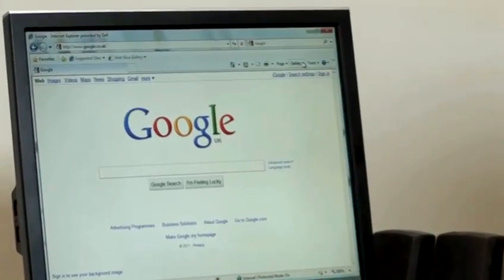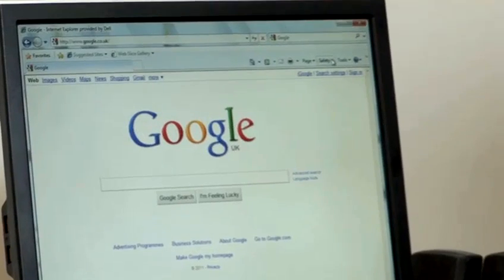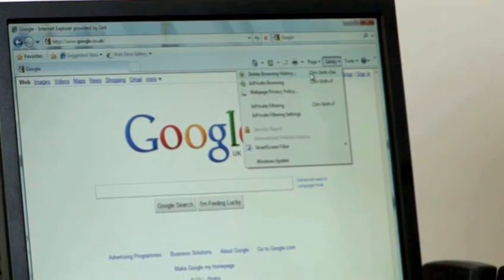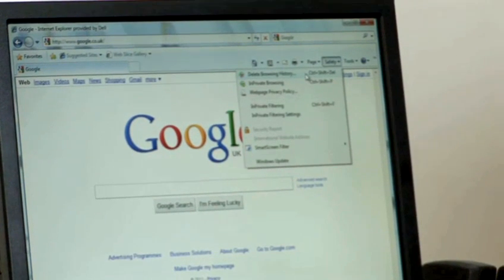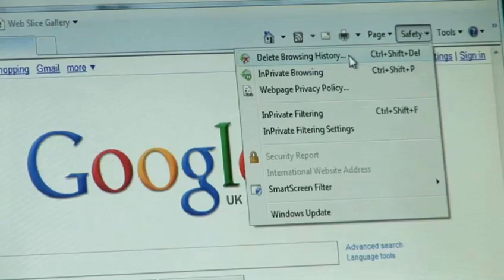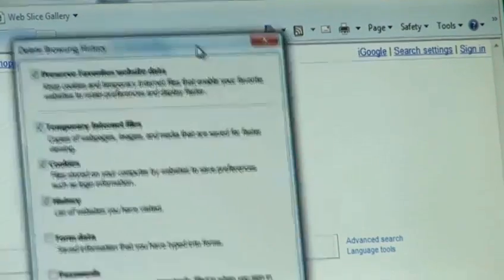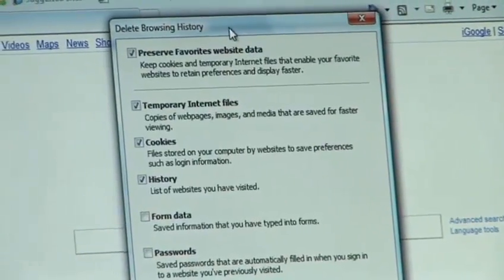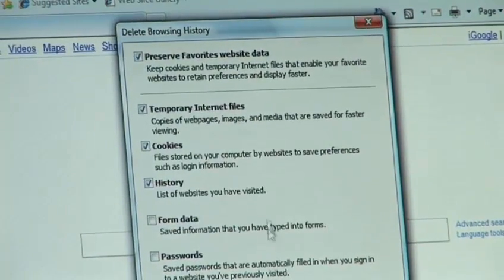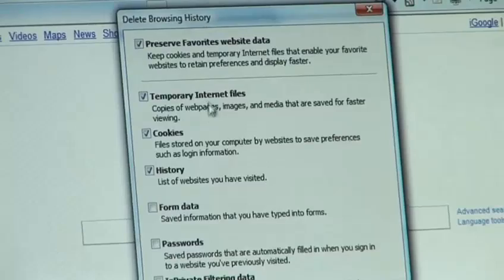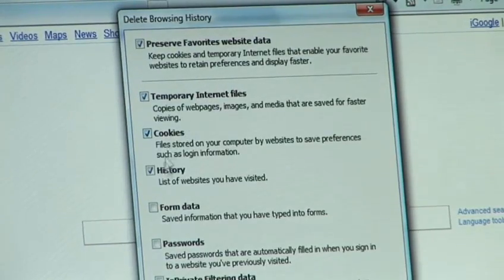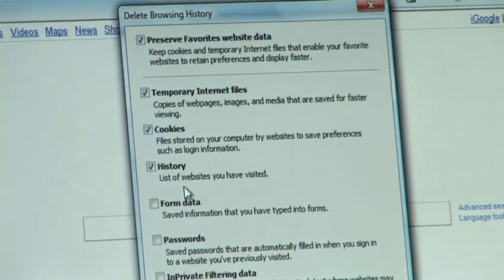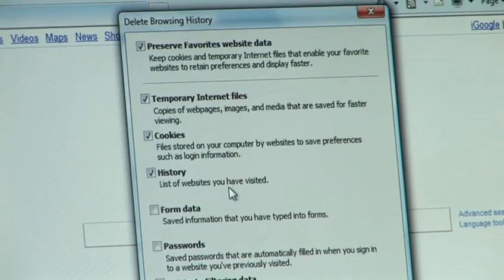At the top right of the screen you will see a safety drop-down. Click on that and you will see a delete browsing history item. Clicking on this brings up the delete browsing history window, and you'll see there are lots of options here, which include deleting your temporary files and any cookies, but also critically the history — the list of websites that you've visited.